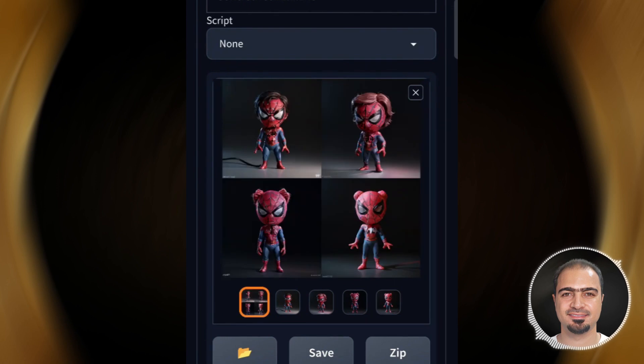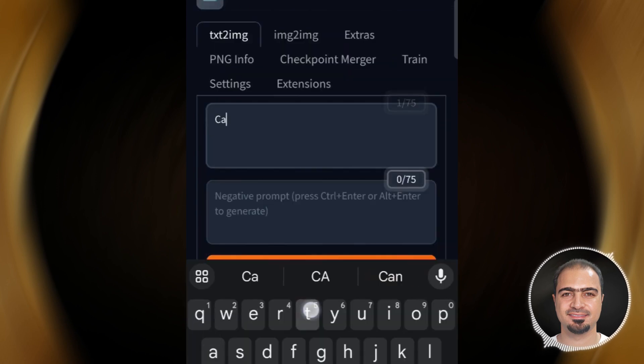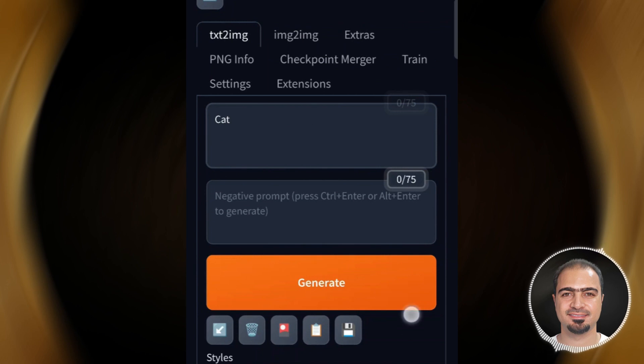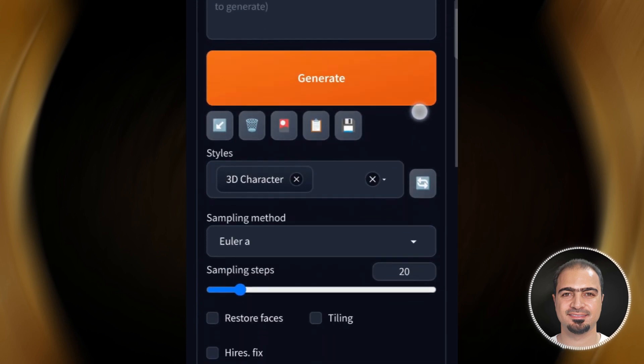Let's try another style and another word. For example, we will write the word 'cat' and choose the adorable style.